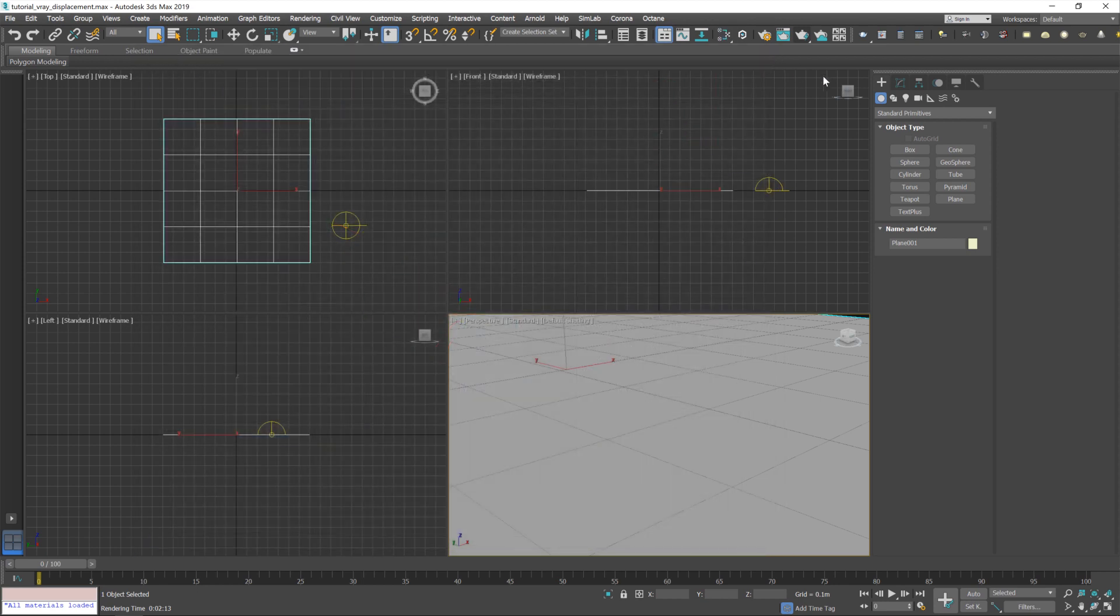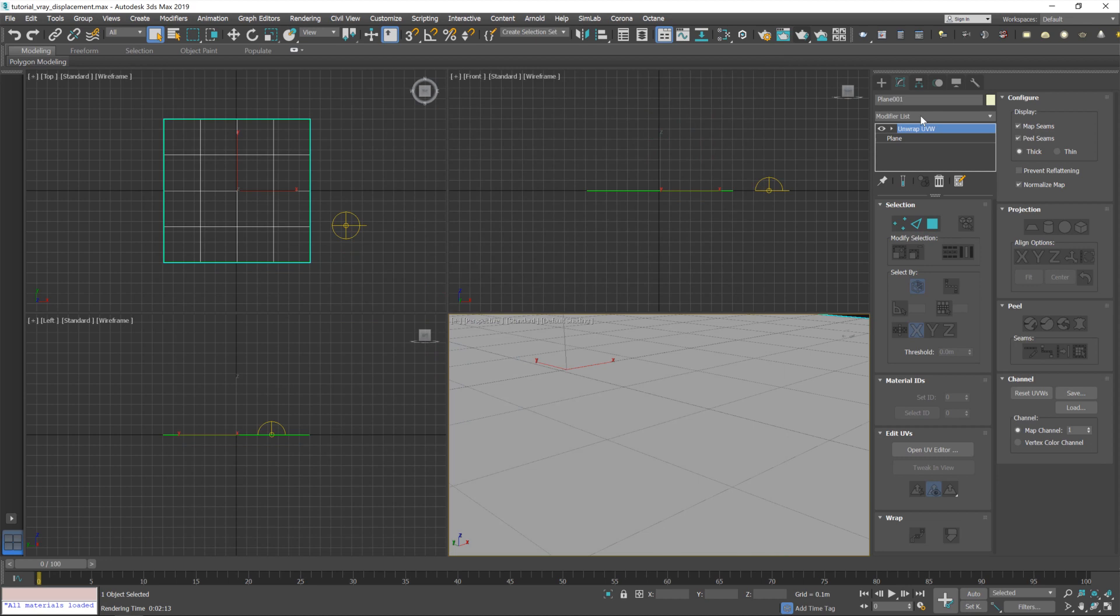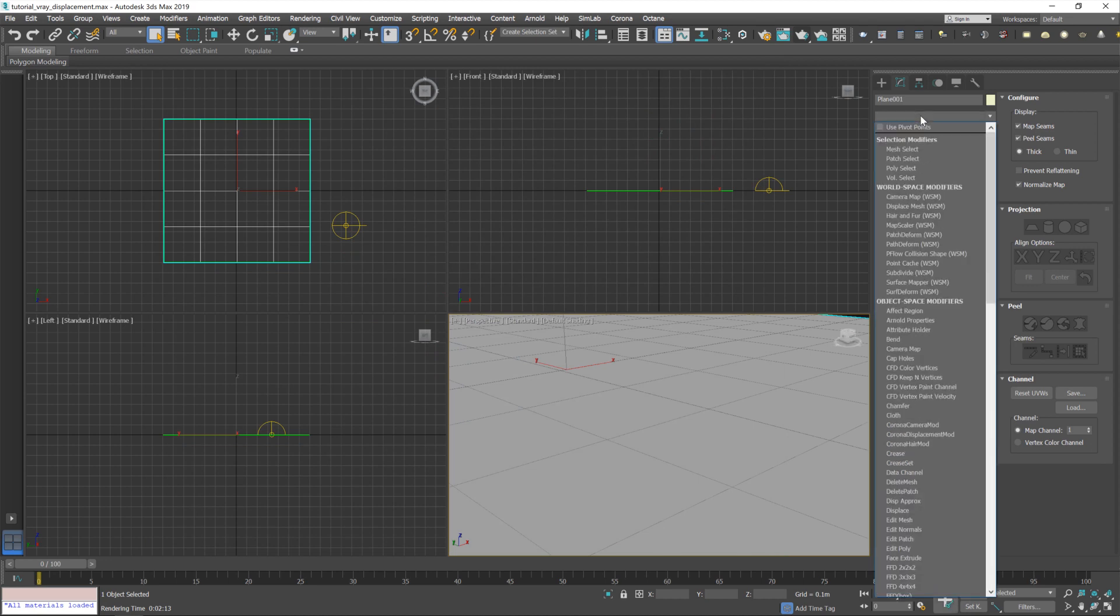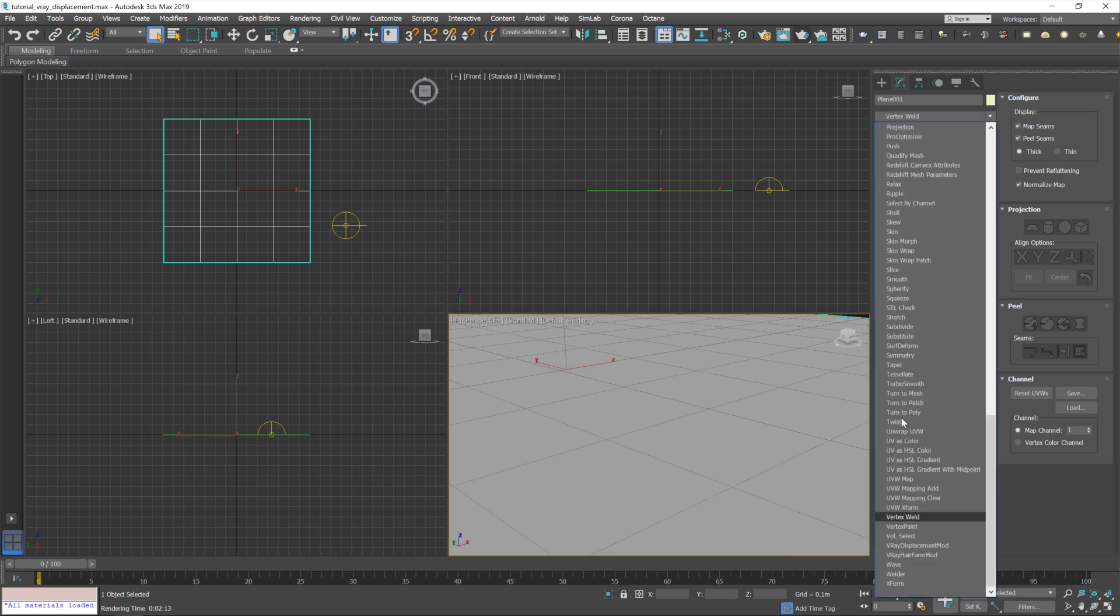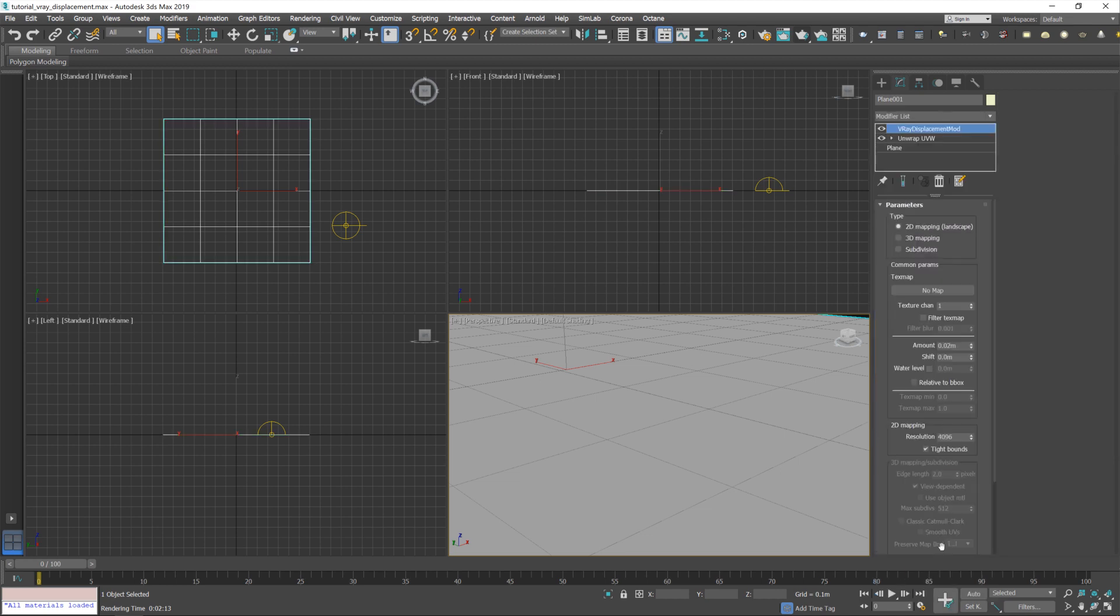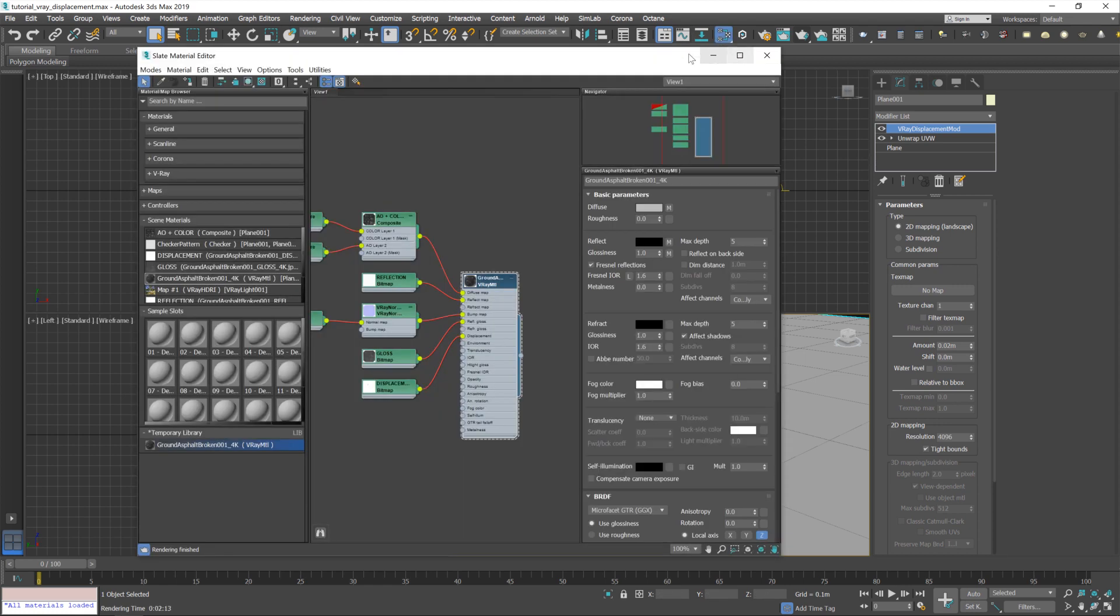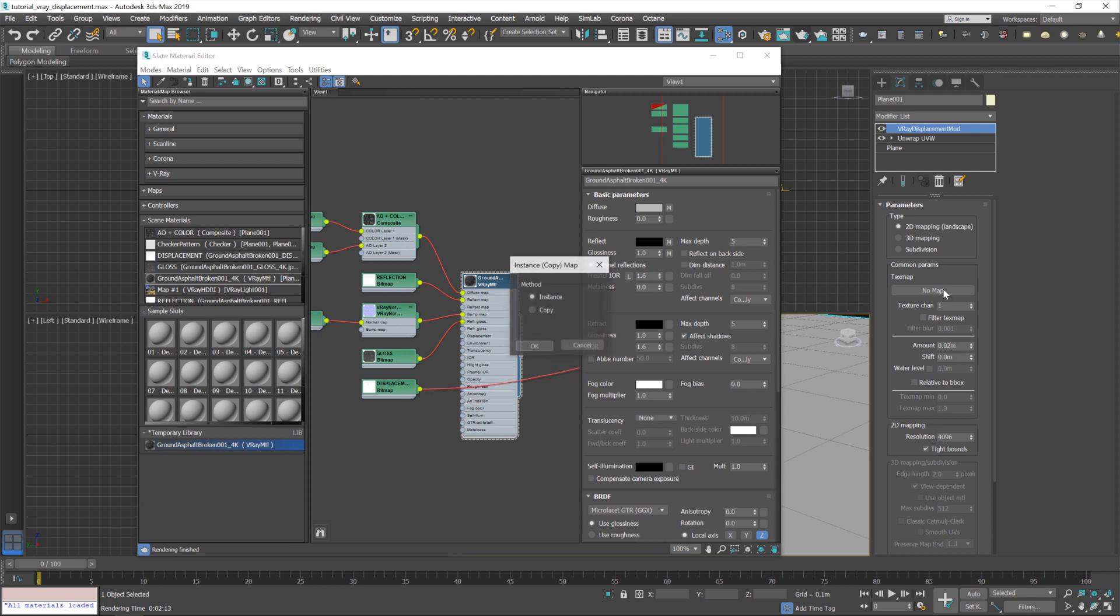So what I prefer to do is jump over to the modifier stack and add in a V-Ray displacement mod. Now, this just overrides the displacement within the material itself. So if I now jump over to the editor again, I'm going to disconnect the displacement. I don't think you actually need to do that, but I'm going to anyway. And instead, feed that map into this modifier. There we go.